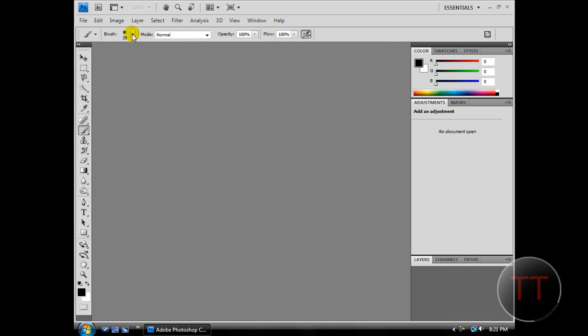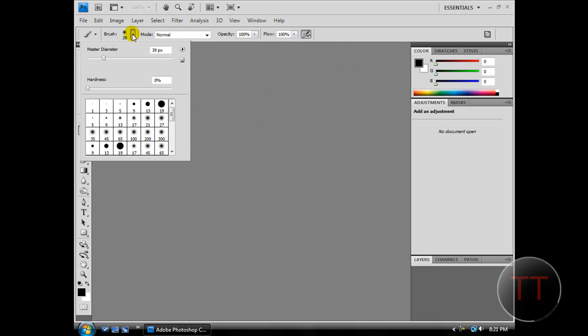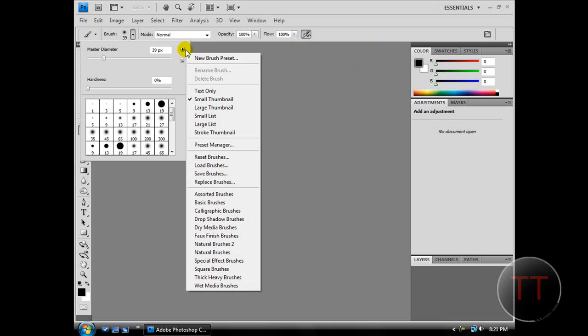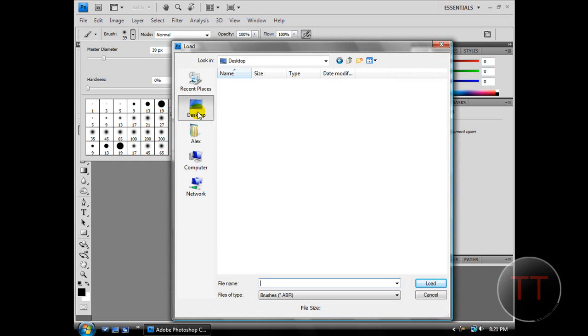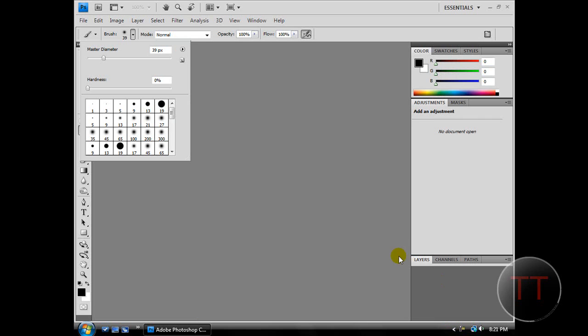Now hit this little drop-down menu. We're going to hit this arrow, and then choose Load Brushes. Find the brush where you saved it, and then just hit Load.